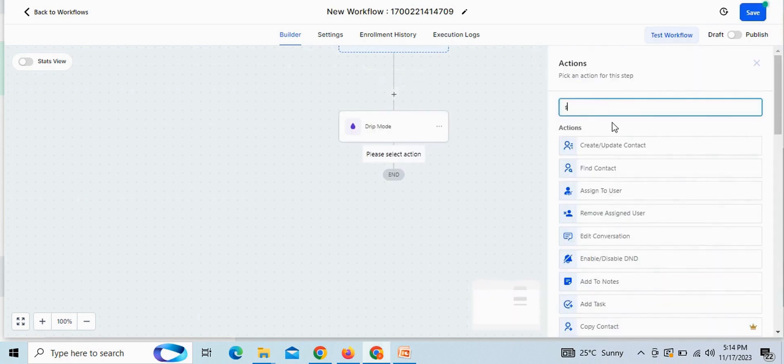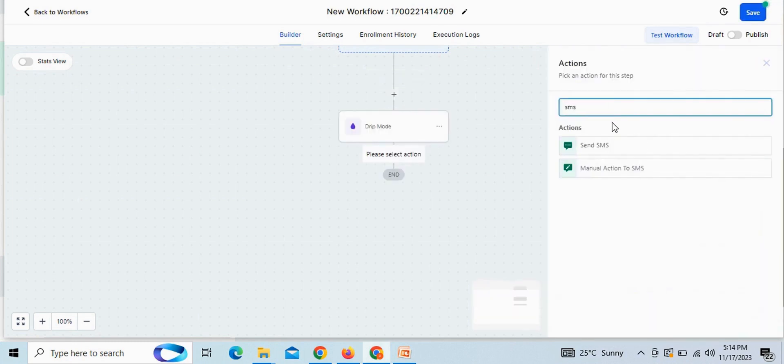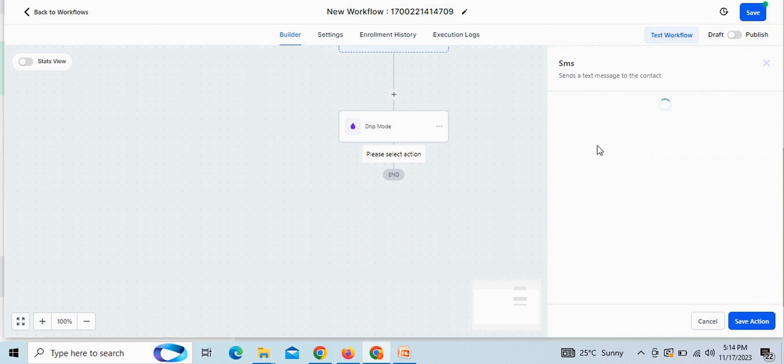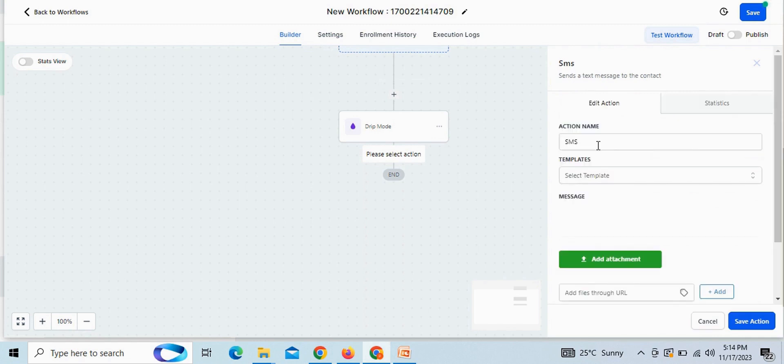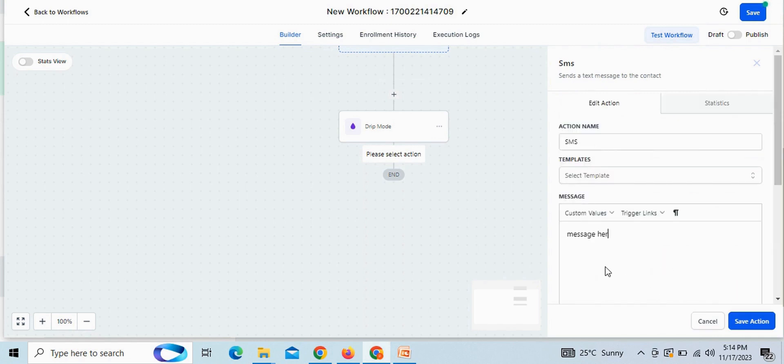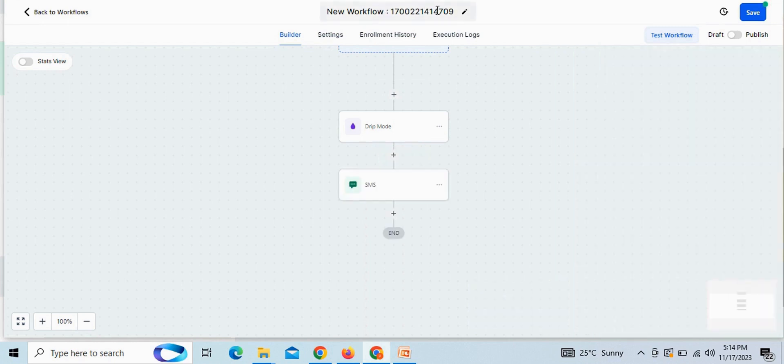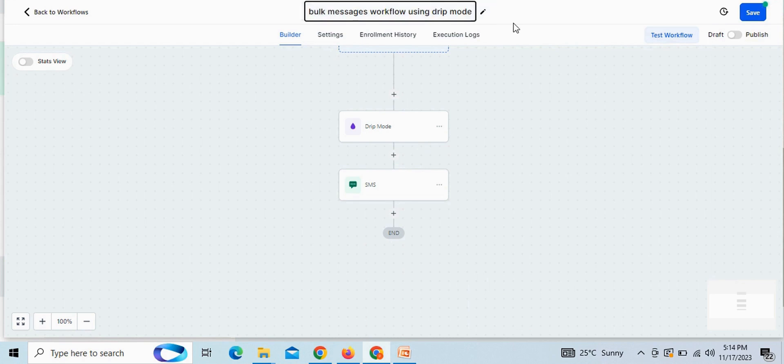Now select next action as SMS, and you can put any message here that you want to send to your contacts. Then save this action. And you can give any name to this workflow what you prefer. Then, don't forget to save and publish it.